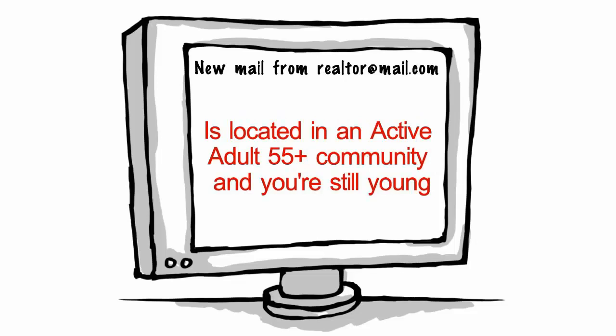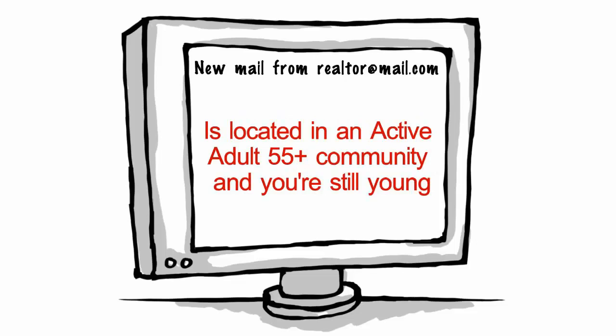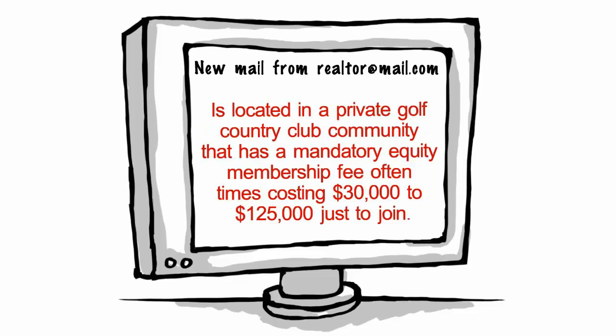is located in an active adult 55 plus community and you're still young, is located in a private golf country club community that has a mandatory equity membership fee, oftentimes costing $30,000 to $125,000 just to join.